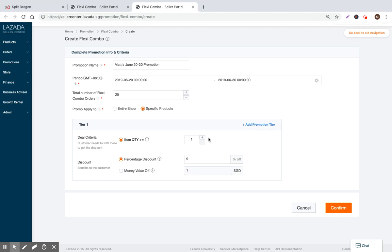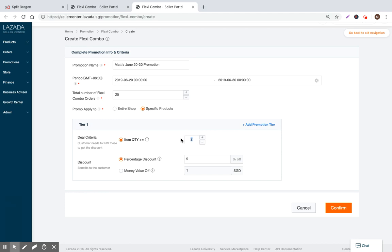And now we can just go ahead and specify the criteria for the promotion. So the first one is we're setting the item quantity. So if you buy one SKU, then you get this. Or if you purchase two items, then you get this. So basically what you're trying to do is you're trying to upsell, right? You're trying to get people to purchase more of your products with these coupons. So let's go ahead and put this as three.